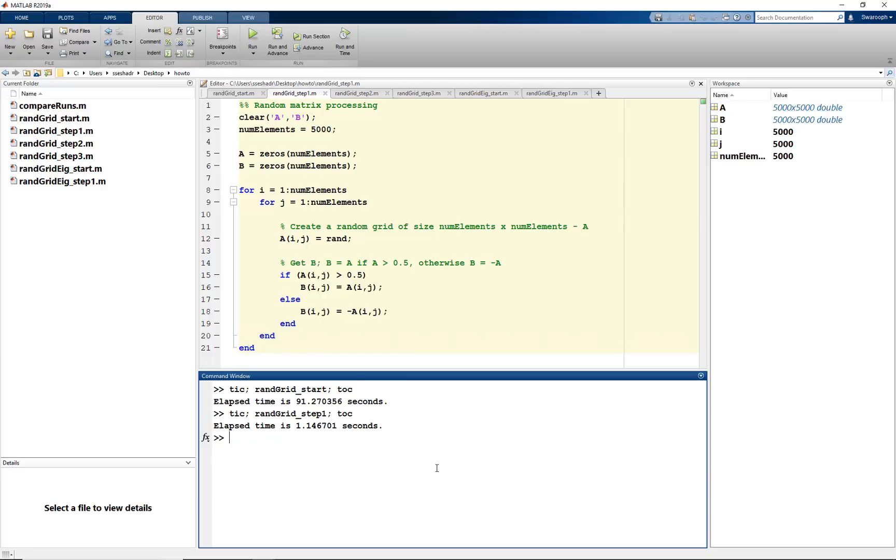We would like to see how to improve this code further. There are no more code analyzer suggestions, and tic-toc doesn't give us any more pointers. To better measure code performance, we use the MATLAB profiler.